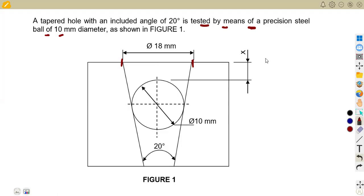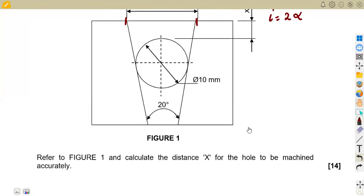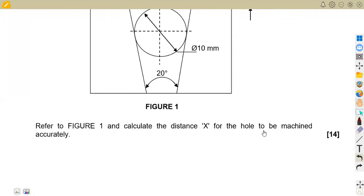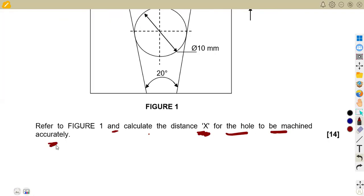Remember that the included angle — we always get this from two times alpha, meaning we can find alpha by dividing this included angle. We shall see that. We are given, refer to fig one, and calculate the distance X for the wall to be machined accurately. It was a 14-mark question.